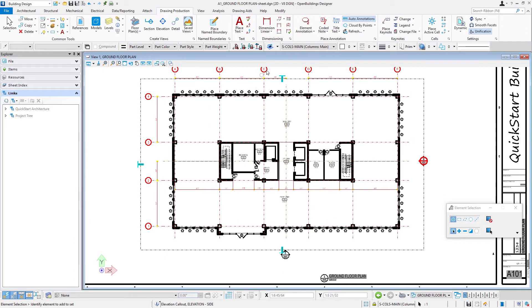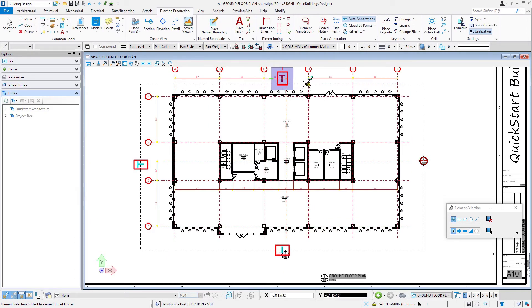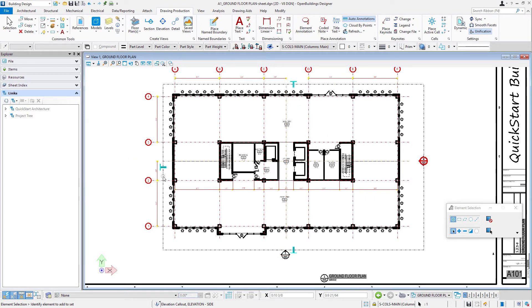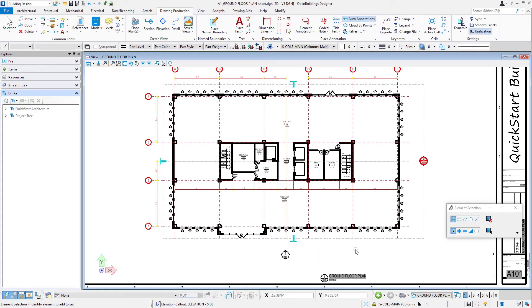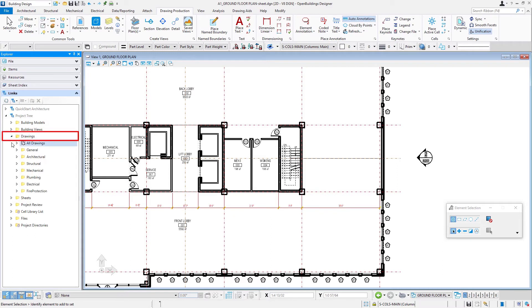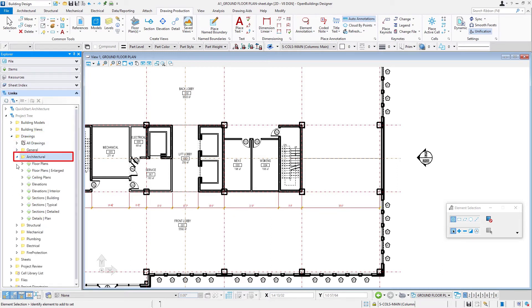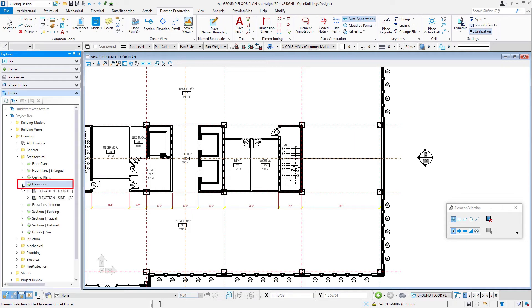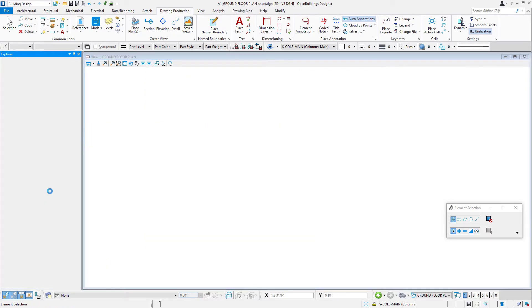We have our clipping again and I'll drag the handles to line things up. Now let's expand our project tree and open the drawings — under architectural we'll look at elevations, and we should see two new drawings: the front and the side. Let's go ahead and open up the front elevation.